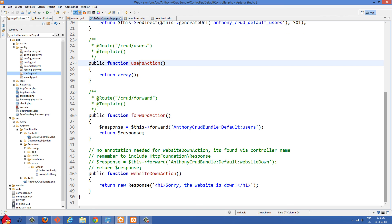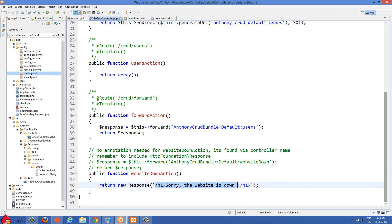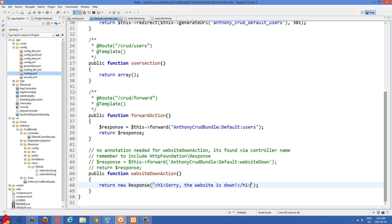So I'm just going to scroll down here. And I have this method called websiteDownAction. And what this does is just returns some HTML that says, sorry, the website is down. And I know Twitter used to do this a few years ago when they just had too many people on their site. So what I'm going to do is just make it so when people go to our homepage, we're going to show this HTML that sorry, the website is down.